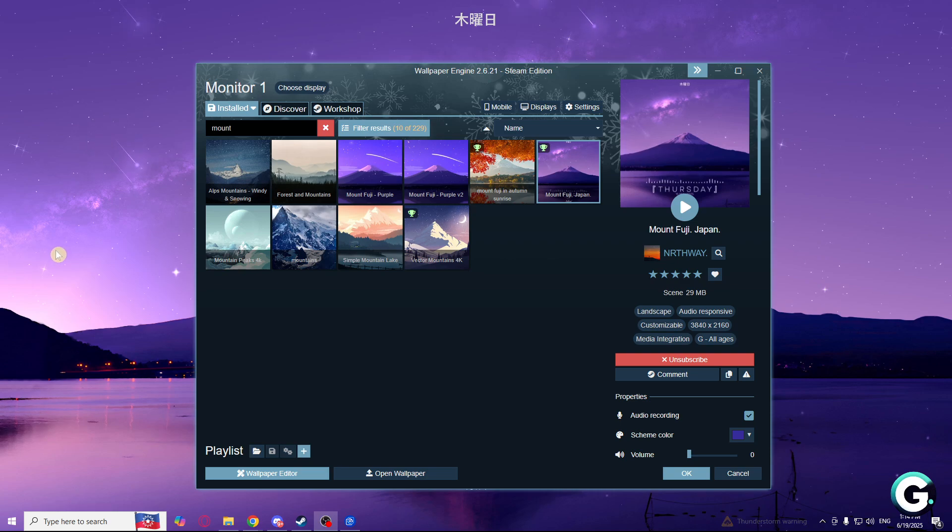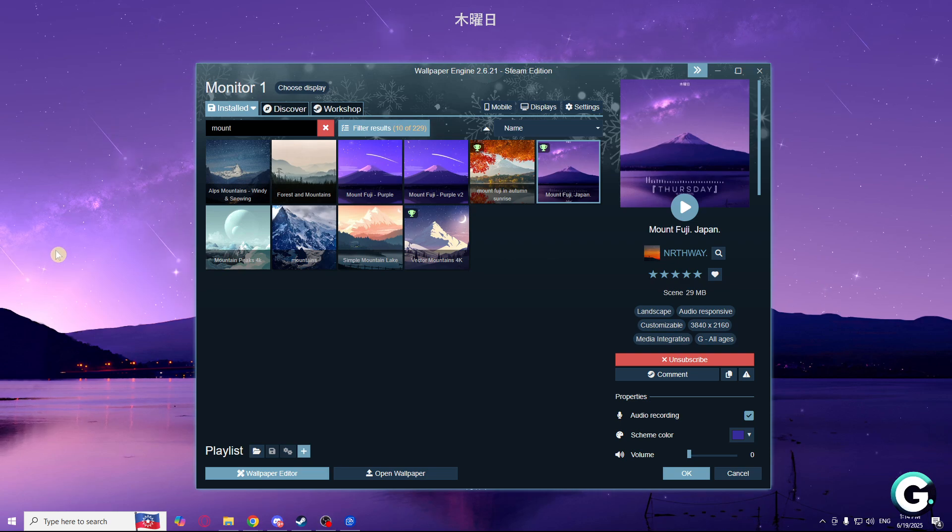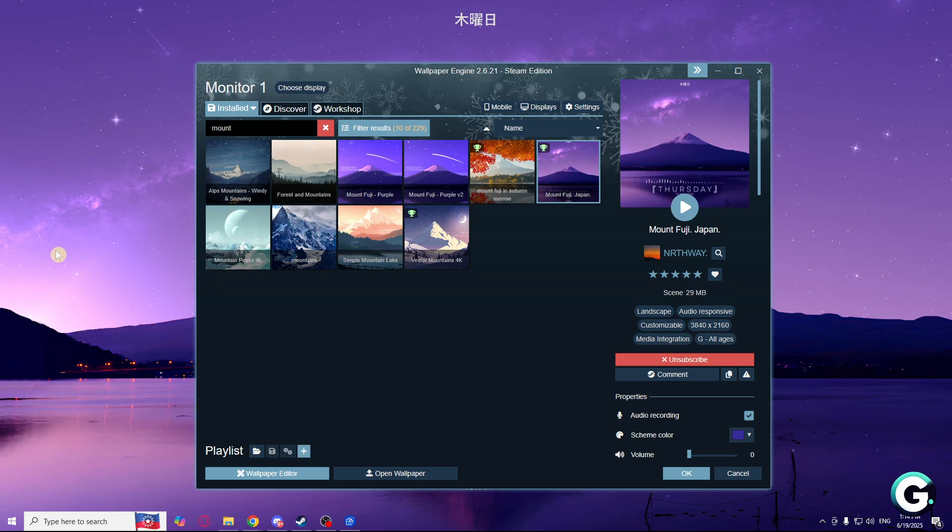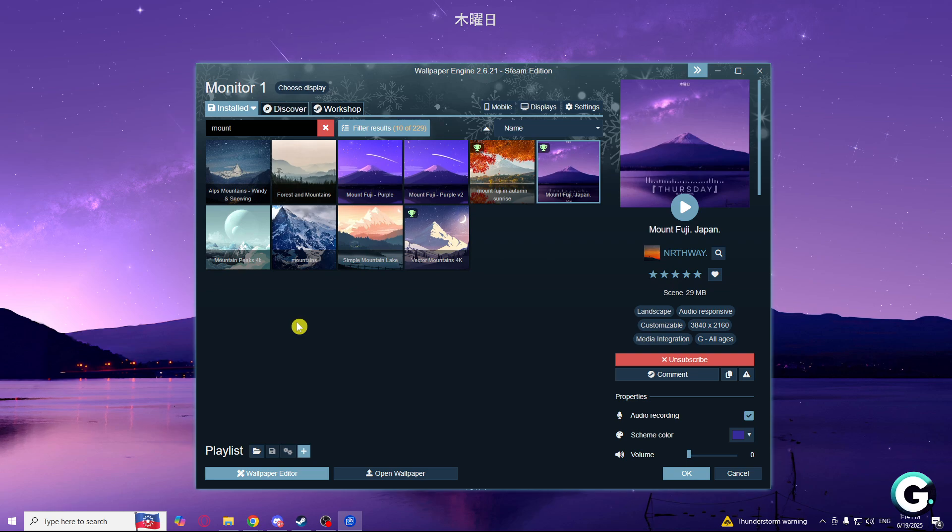So let's say if your Windows is locked, you will see a screen, but not wallpaper engine. So in today's video I'm going to show you how you can change that.